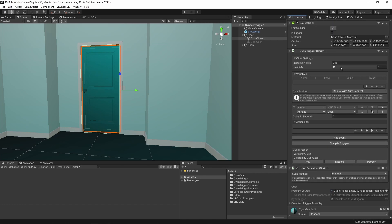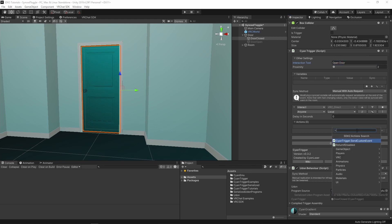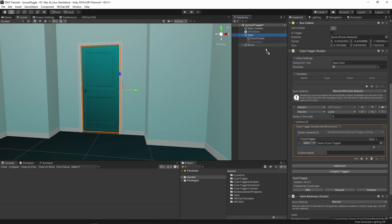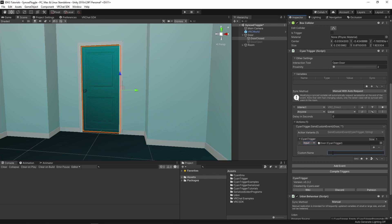Set the interact text to openDoor. In the interact event, add a new sendCustomEvent action. Change the target CyanTrigger from variable to input and drag our door parent in. Set the event to toggleDoor as we named it before.